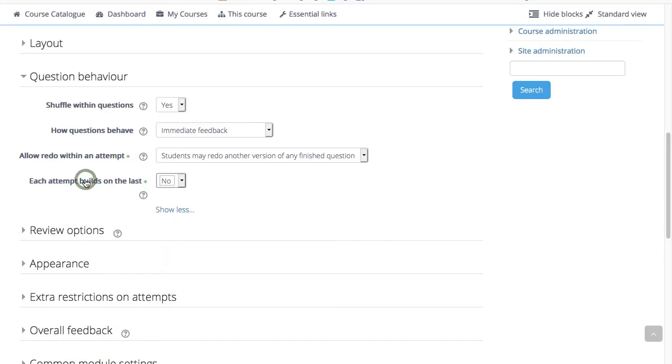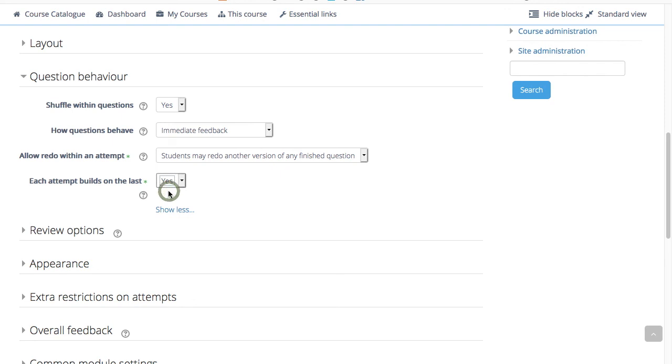Each quiz builds on the last. If multiple attempts are allowed and this setting is enabled, each new question attempt will contain the results of the previous attempt. This allows a quiz to be completed over several attempts.